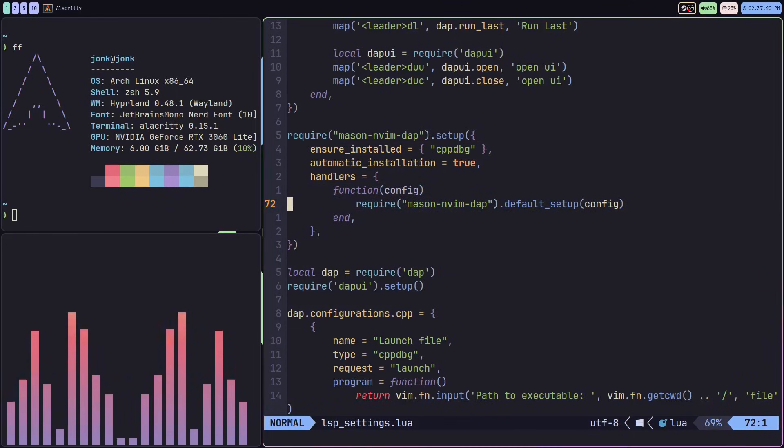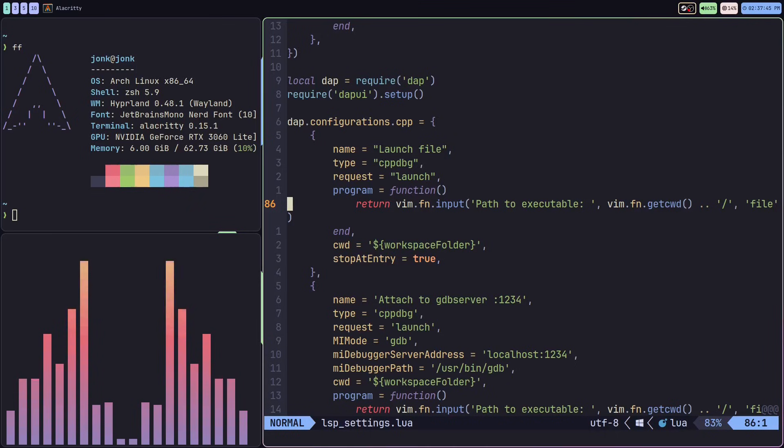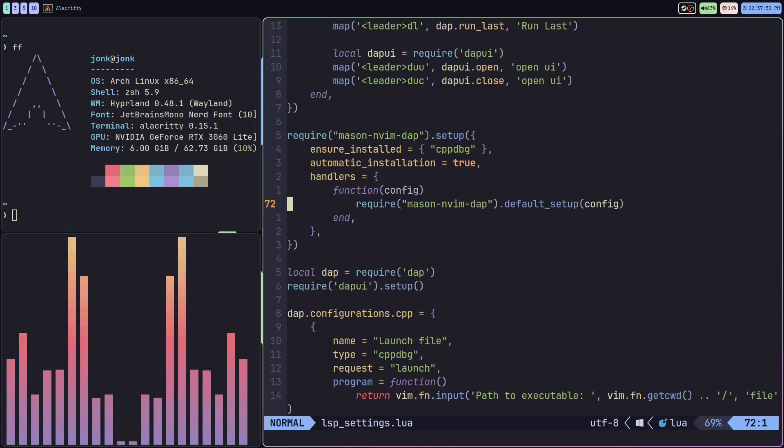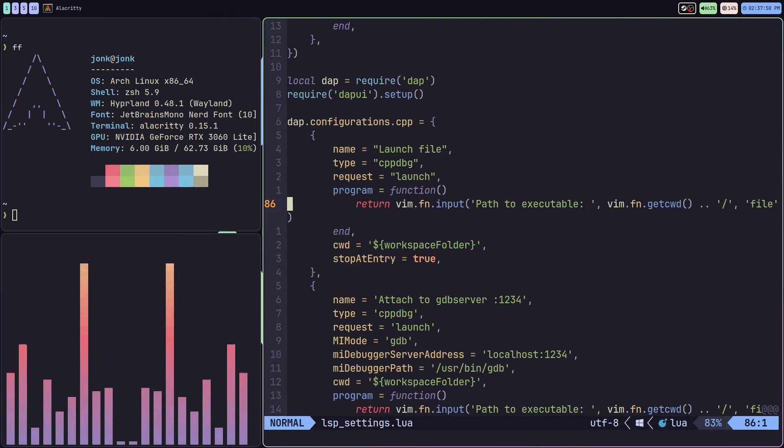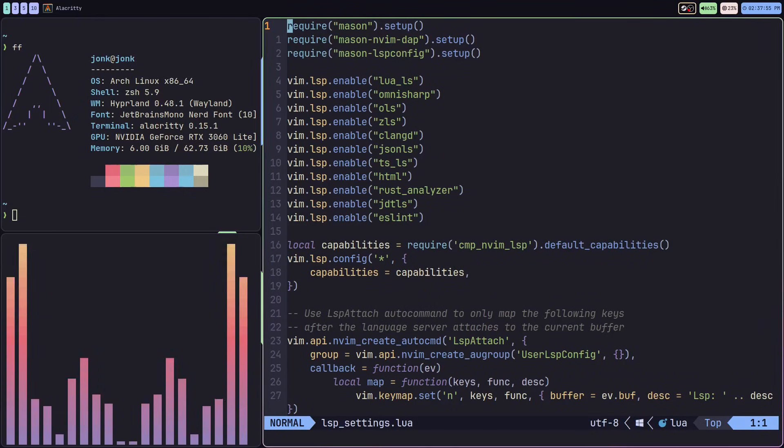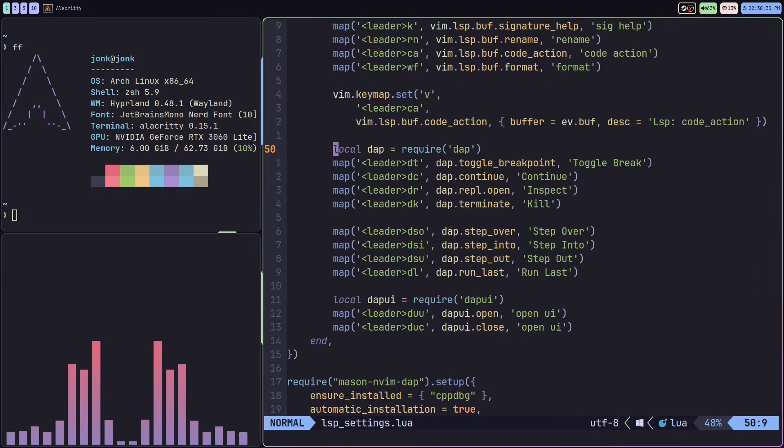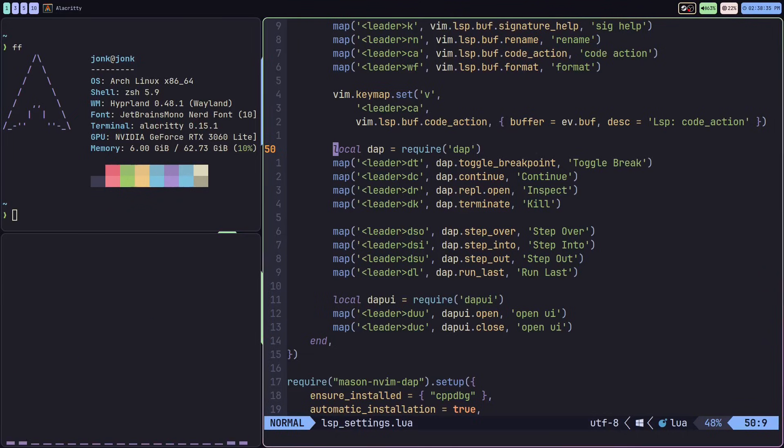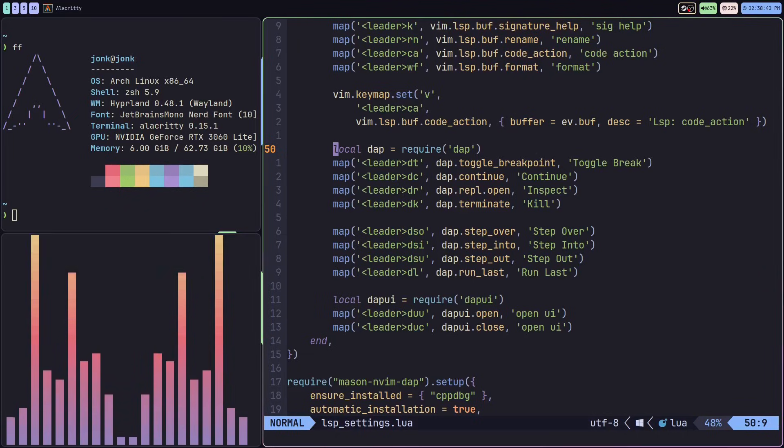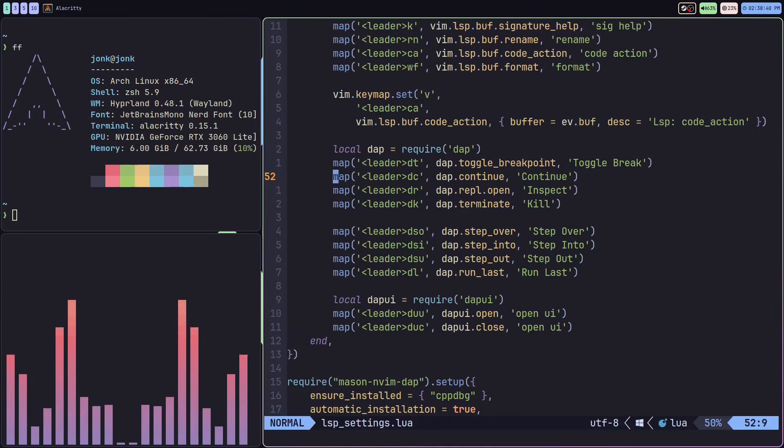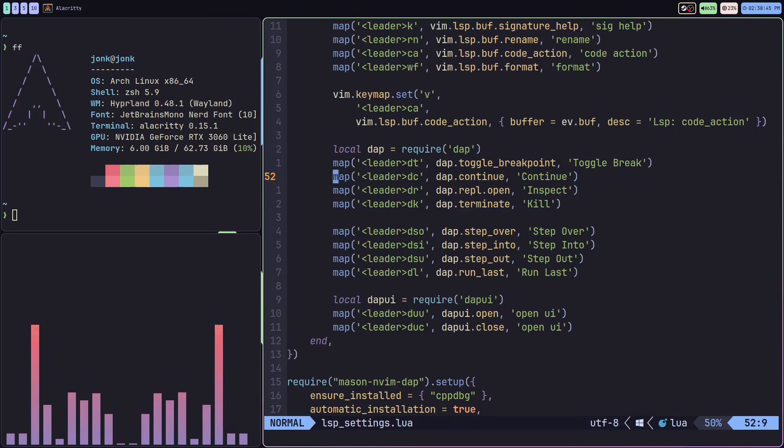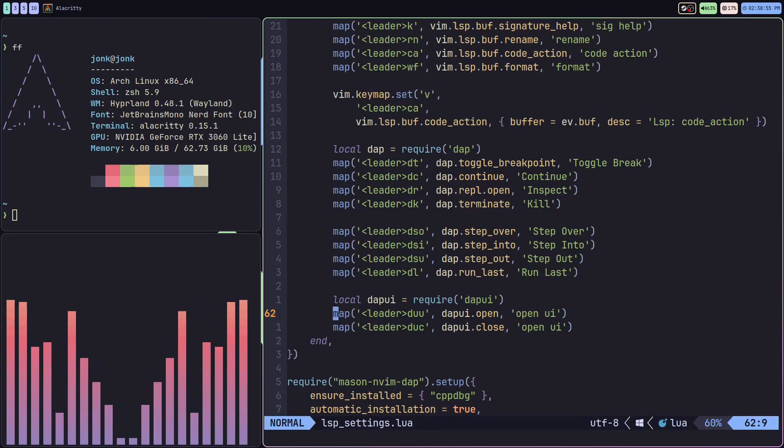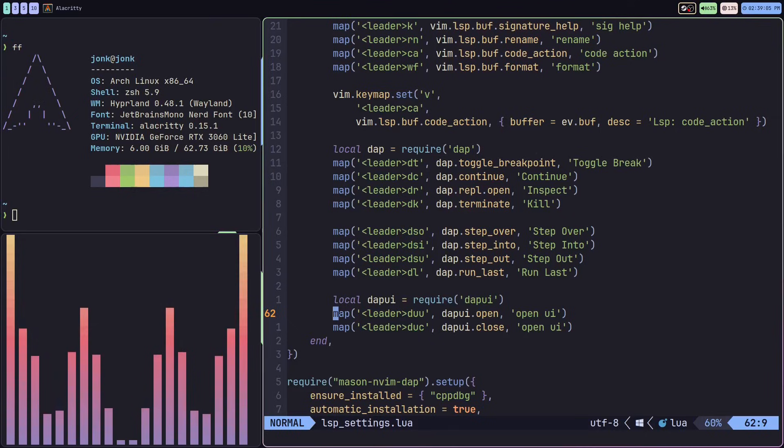After I have my configuration set up, debug adapter installed, require statements are there, and plugins are all set up, I'm going to add a few key bindings that I'll be using throughout the debugging process. Stuff like toggle breakpoints, continue, step over, step into, and different key bindings for opening and closing my user interface.